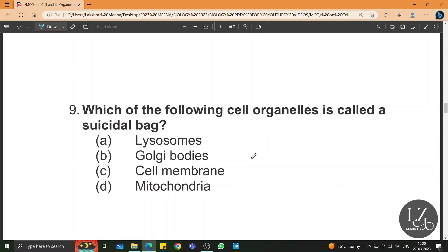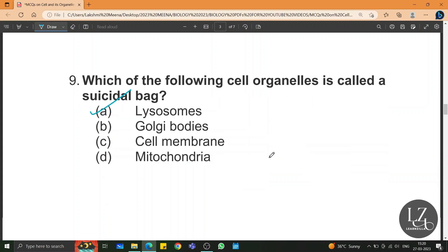Which of the following cell organelles is called the suicidal bag? Lysosomes — because lysosomes have all digestive enzymes which can degrade the worn-out cell organelles, so it is called the suicidal bag.